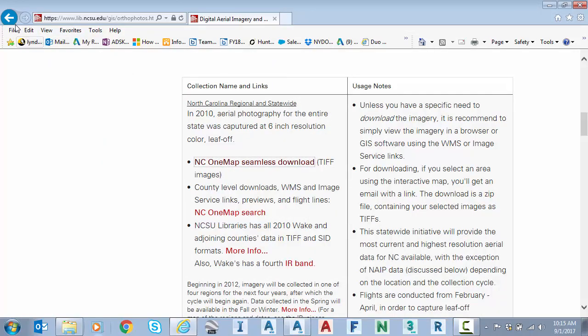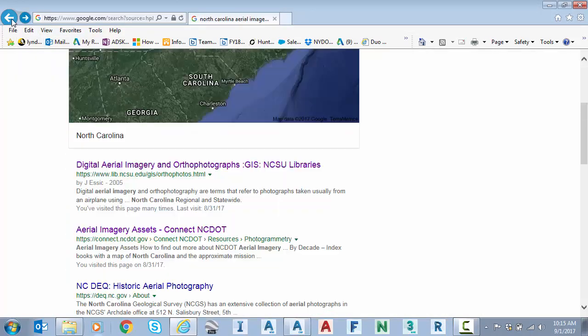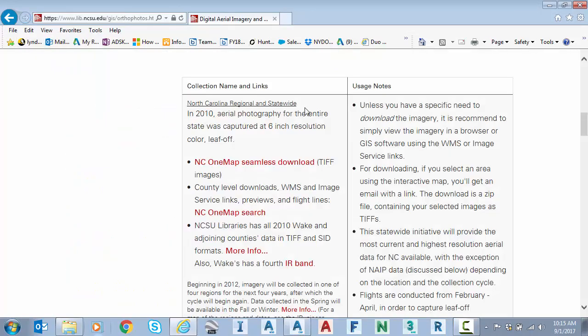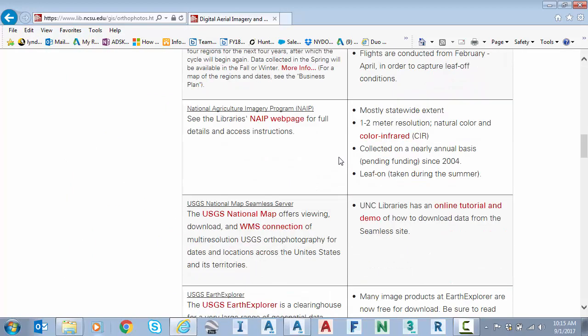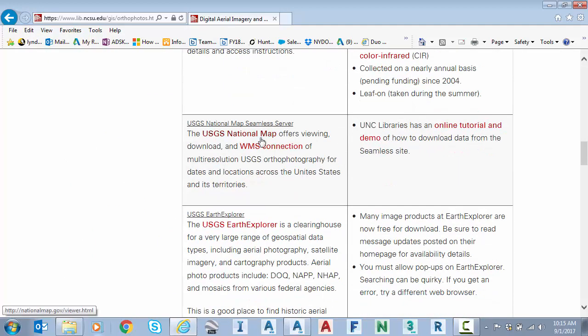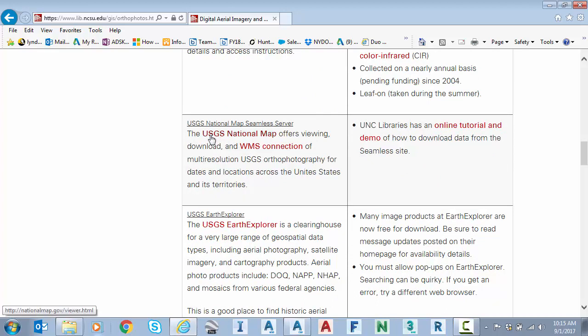And before I leave the NC State website, I just want to show you the second or third link that they publish is the one that I mentioned is one of the most popular for this type of search. The USGS national map.